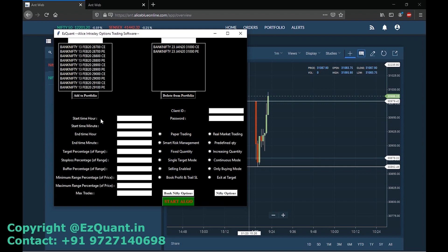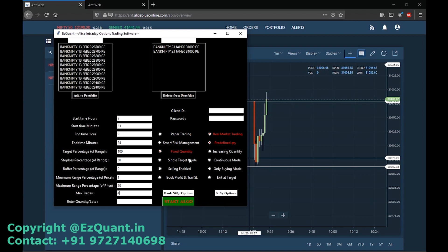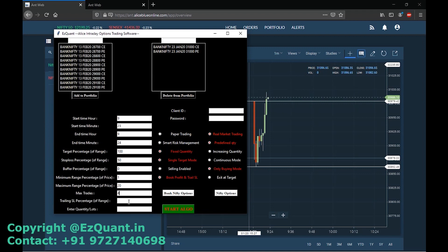I'll limit the ranges from 1% to 20% and limit the trades at four. I'll select real market trading with a predefined quantity — I'll be trading with two lots. I'll select single target mode and enable only buying, because I want to show how this software works with low capital, as low as 5k or 10k. We'll use the book profit and trailing SL mode — book profit with one lot and trail the stop loss for the second one.